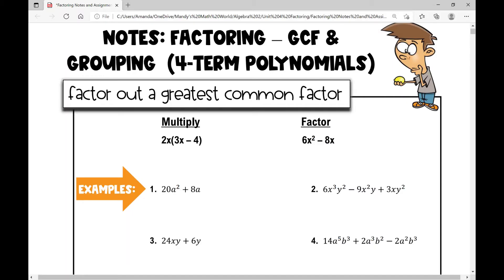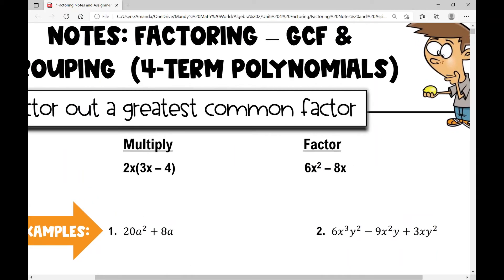First let's review factoring out a greatest common factor. I want to review how to multiply this monomial by this binomial — one term multiplied by two terms. I'm going to distribute that term into each term inside the parentheses. So 2x times 3x is 6x squared — coefficients, then variables — minus 2x times negative 4 is negative 8x, so 6x squared minus 8x.